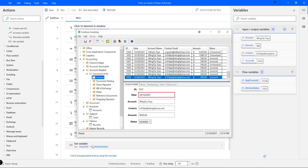Desktop flows can also run in attended mode — executed from the Power Automate portal, taking control of a linked machine to run the automation. For scenarios without a dependency on a specific individual or machine, we can run desktop flows in unattended mode by provisioning cloud compute within Power Automate. RPA flows are really for those last-mile, difficult automations that can't be achieved via cloud flows — where you lack back-end access, have many manual steps, or need someone to monitor execution.